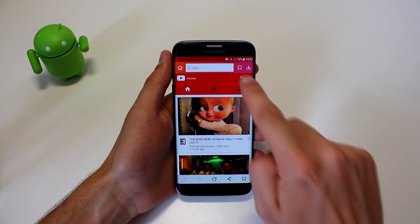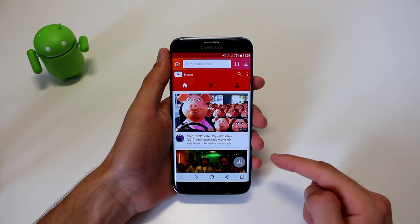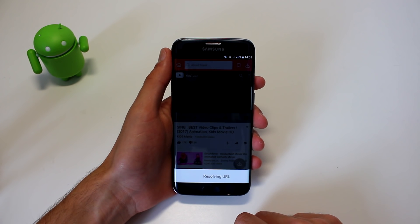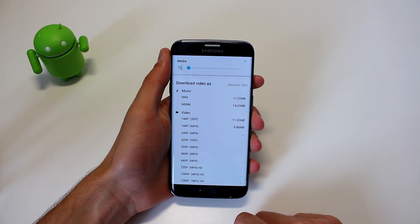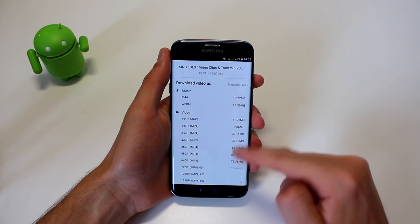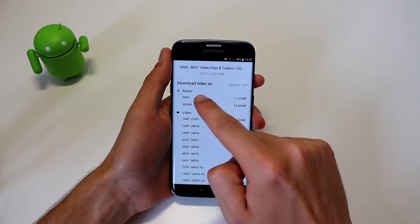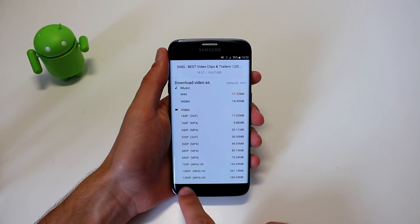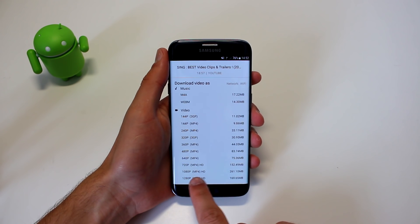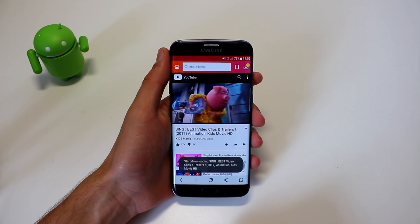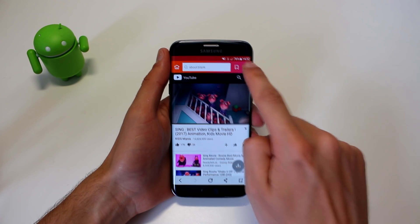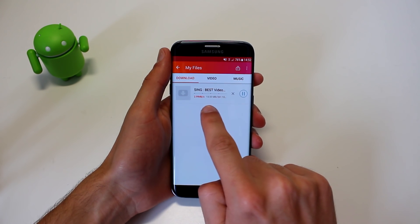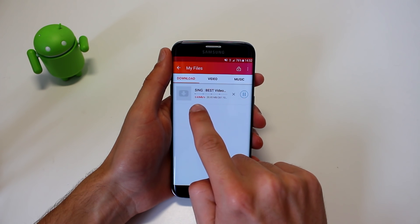If you want to download YouTube videos, click on YouTube and search for the video. All you have to do is click the video and then the download button. As you can see, you can download the music of the video or the video itself. If you want to download the video, you can select 1080p MP4 HD — the best quality you can get — and as you can see it is already downloading at fast lightning speeds.